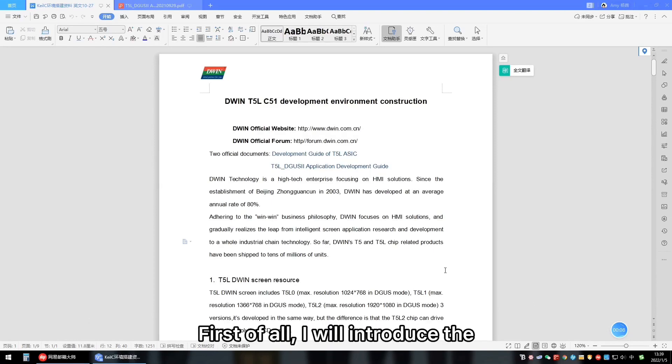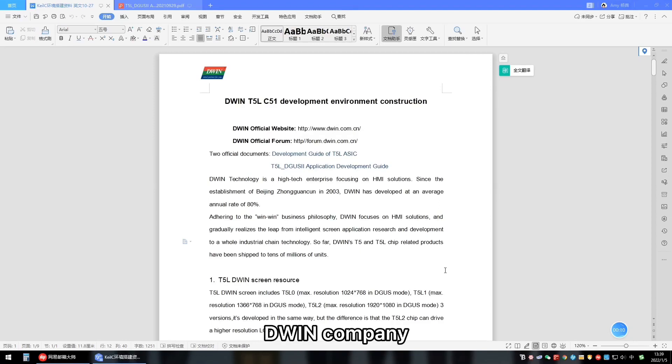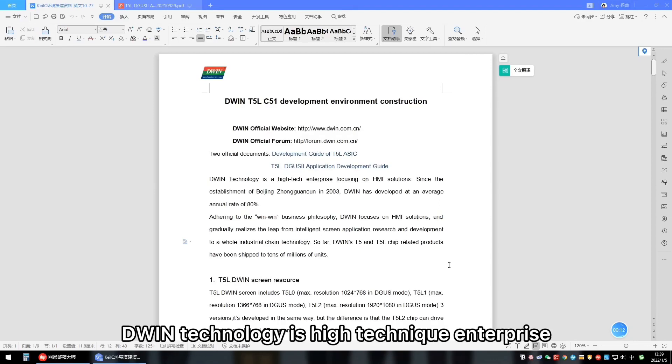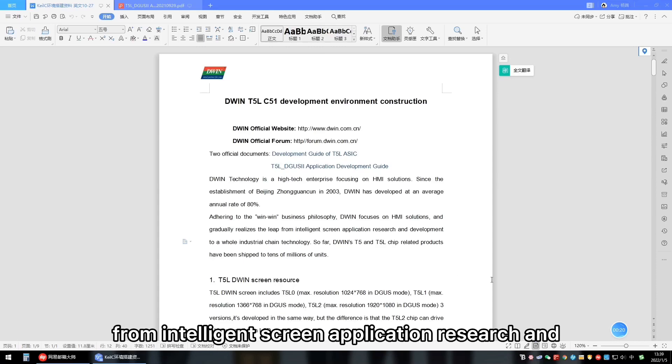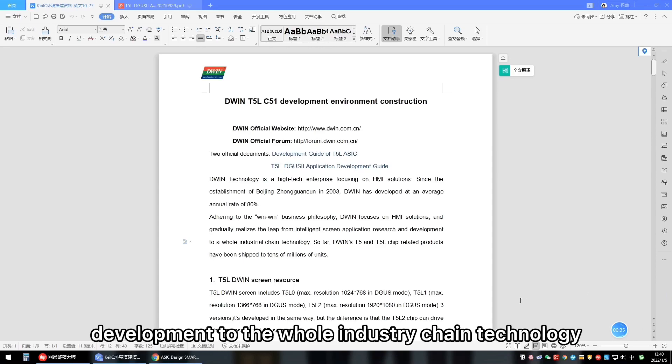First of all, I will introduce the D1 company. D1 technology is a high-tech enterprise focusing on HMI solutions and gradually realized the depths from intelligent screen application research and development to the whole industry chain technology.